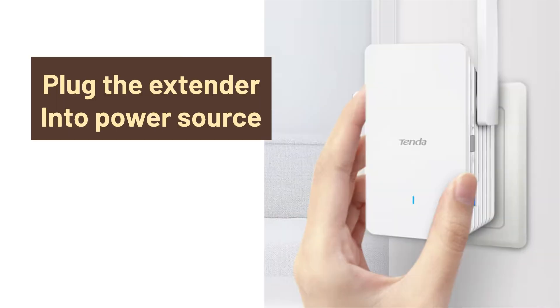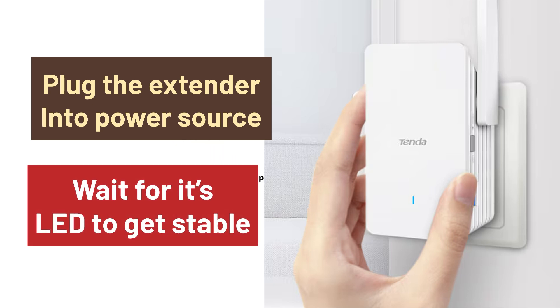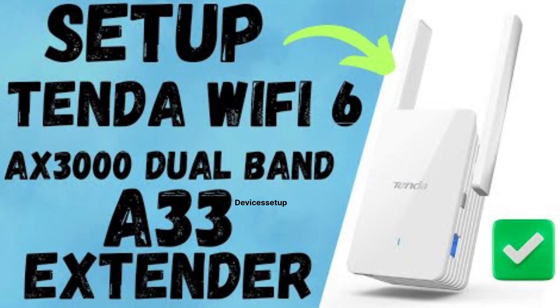To start, plug the Wi-Fi Extender into a power source and wait for its power LED to stabilize. If you haven't set up the Tenda Extender yet, watch the video given in the description.